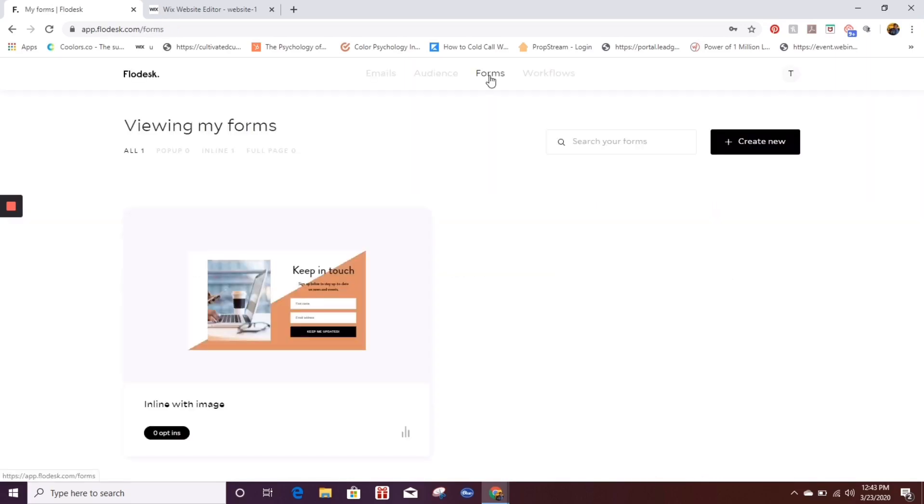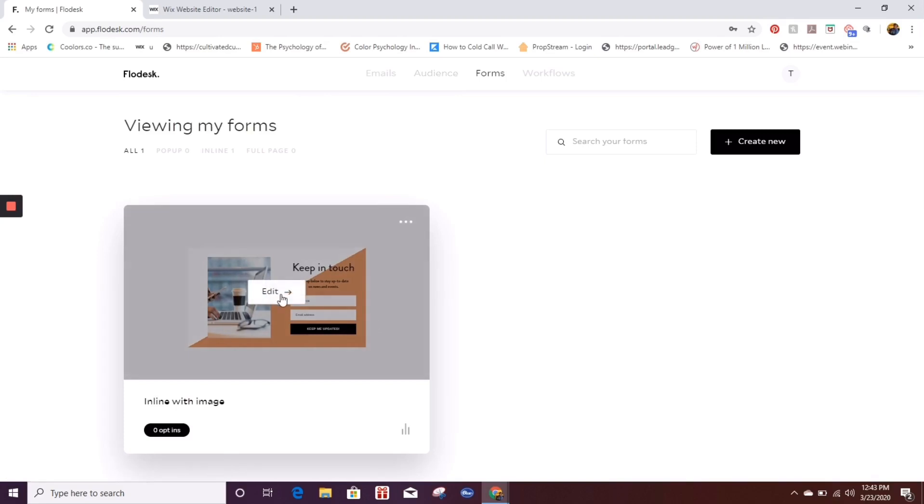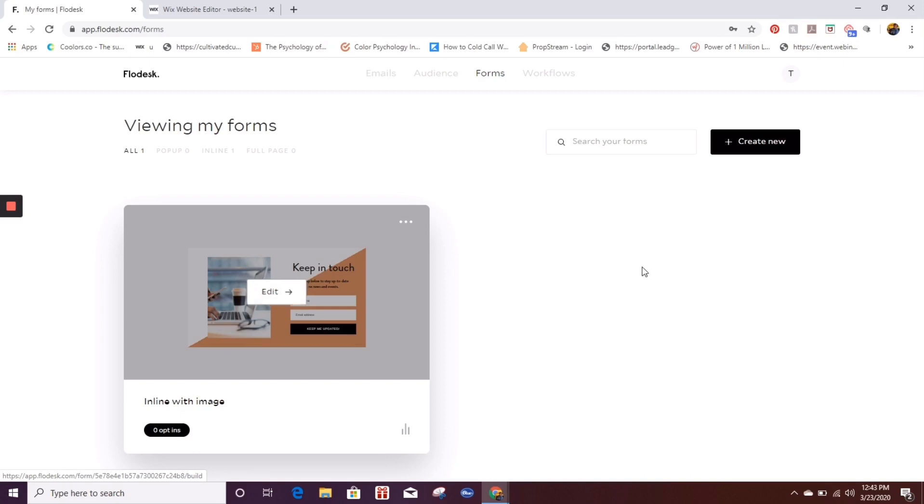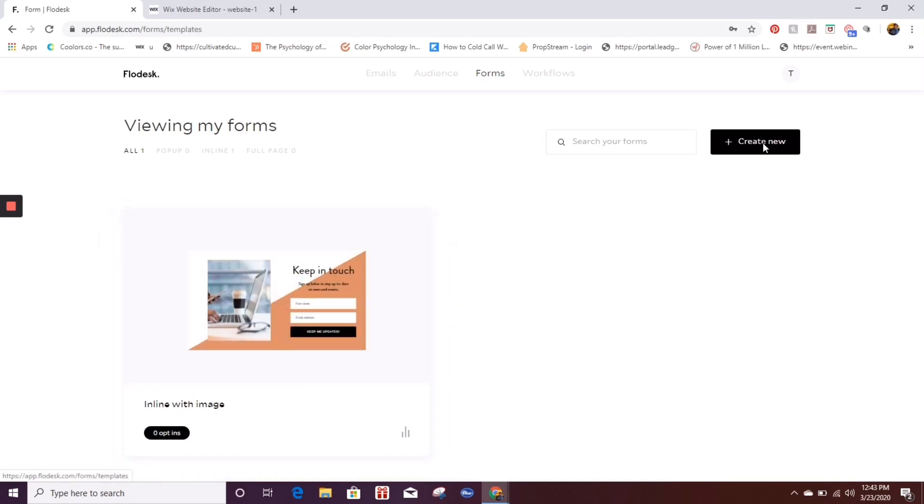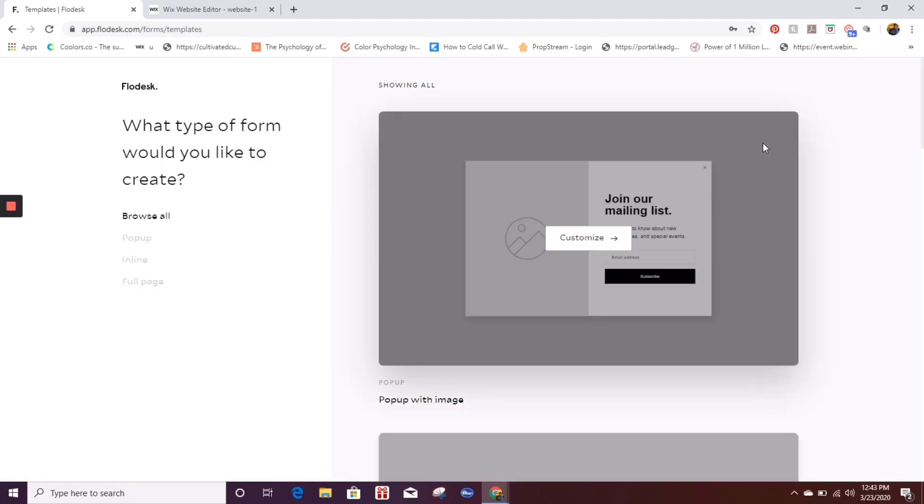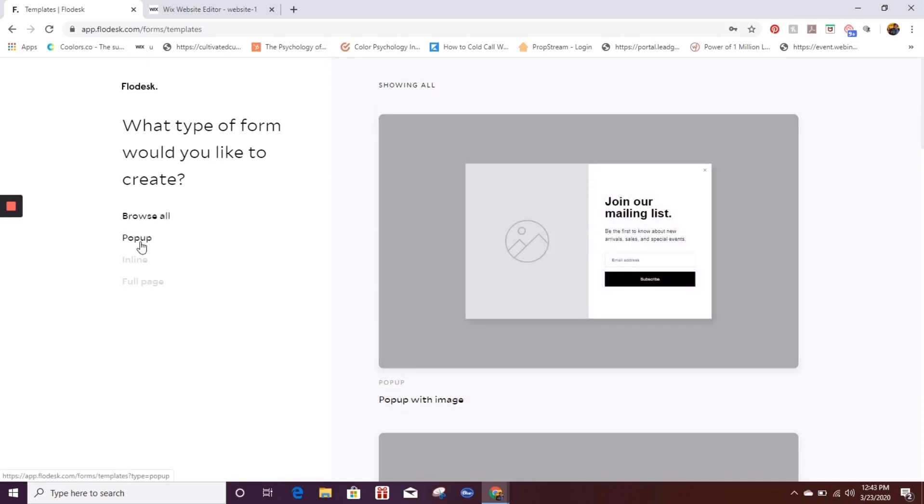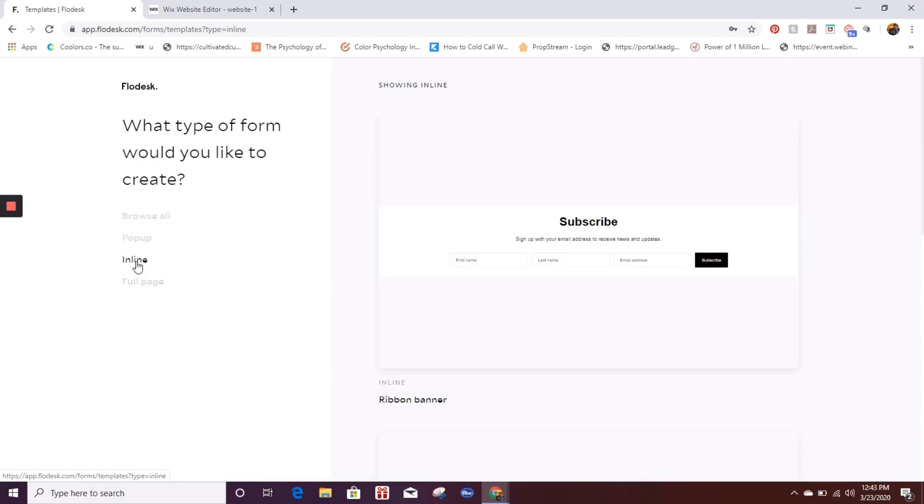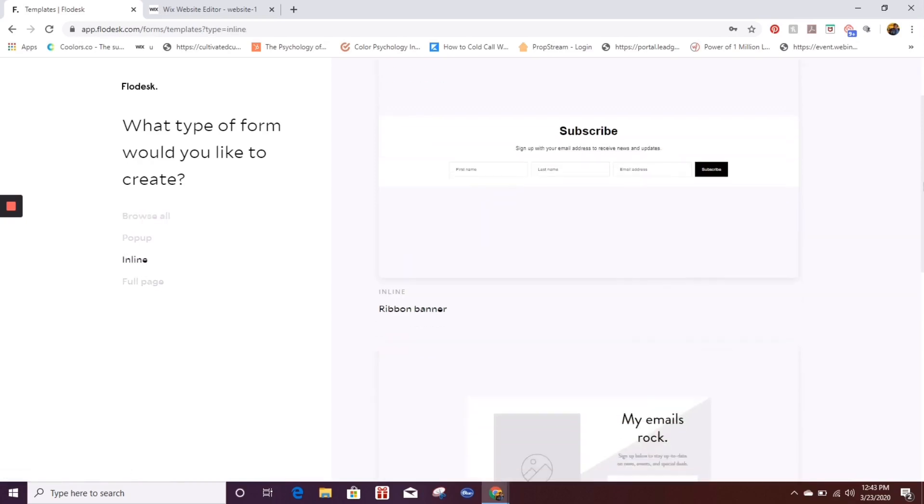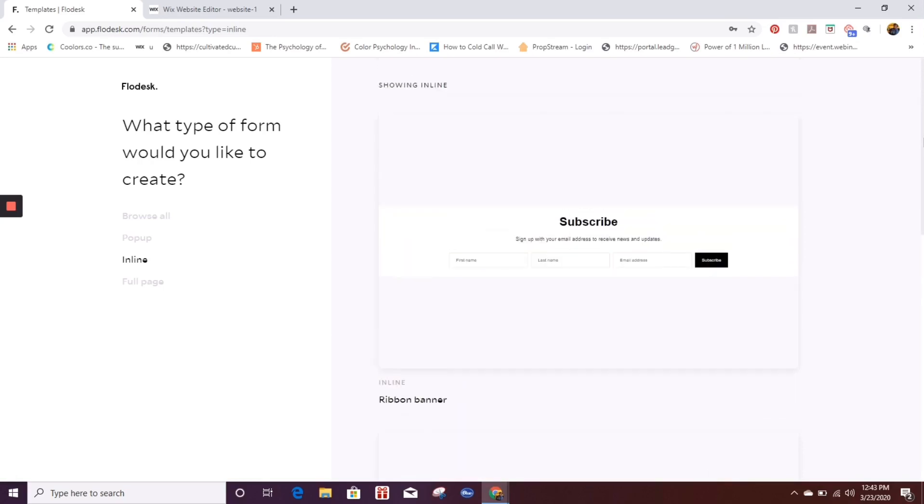So once I've done that, I'm going to click on over here to form. And this is the form that I've created. But because I want to show you guys how I created that form, I'm going to go ahead and click on create new. So when you click on create new, it's going to give you all of these different options. You can either do browse all, the pop up form, inline form, or full page.